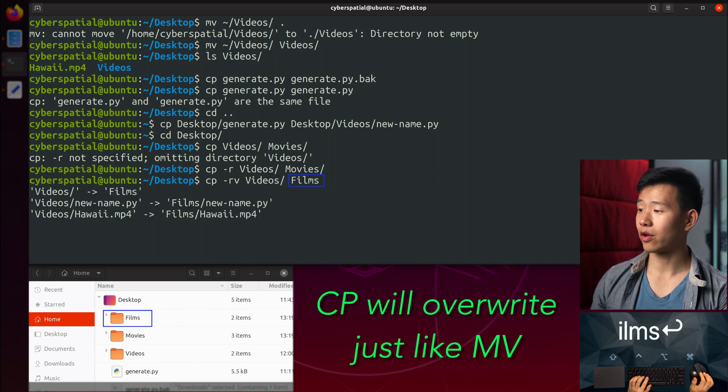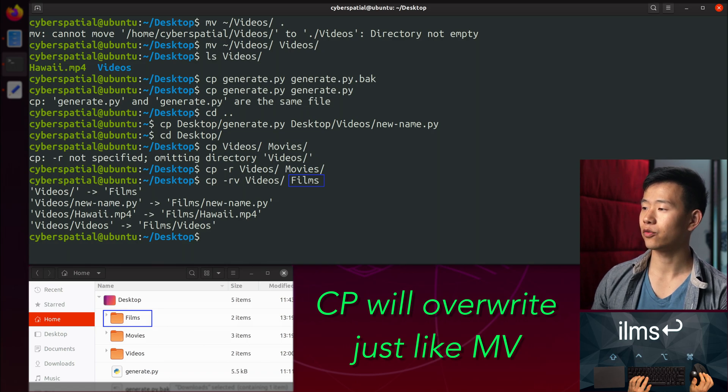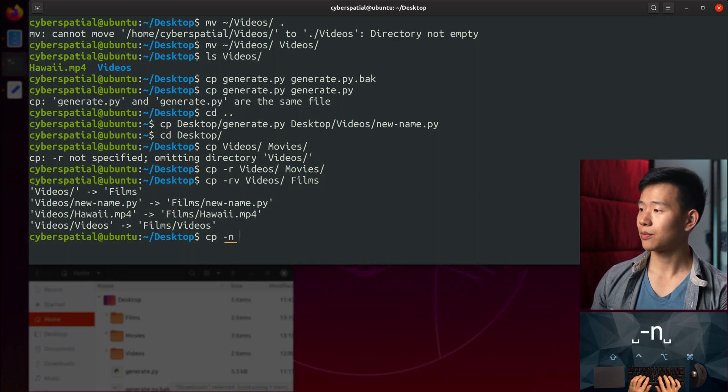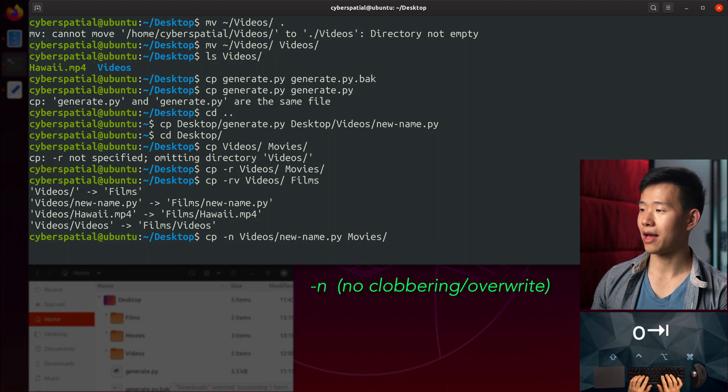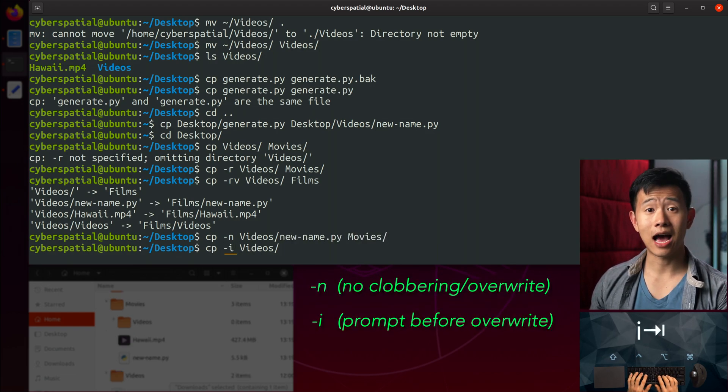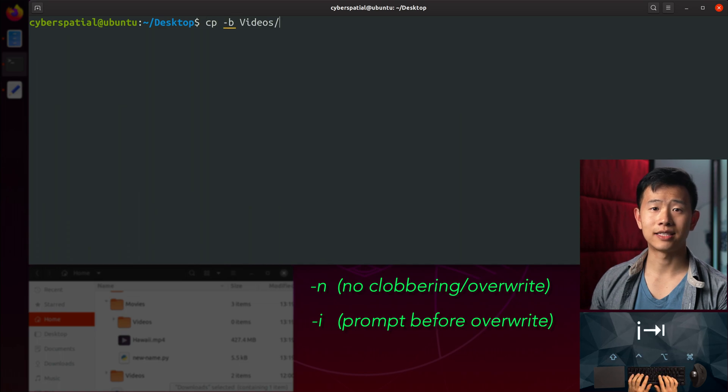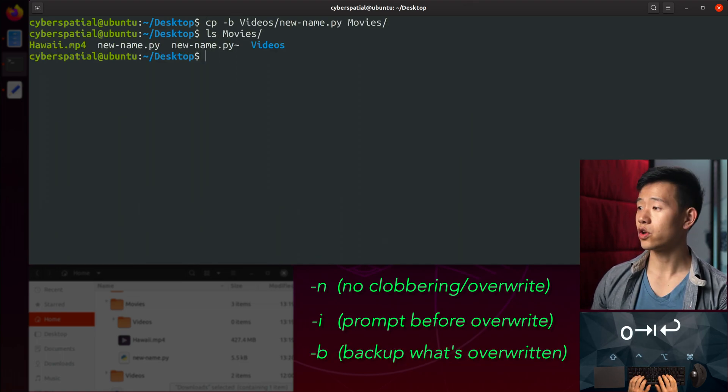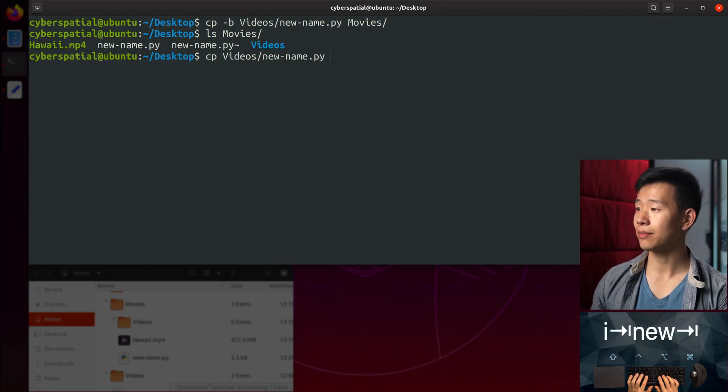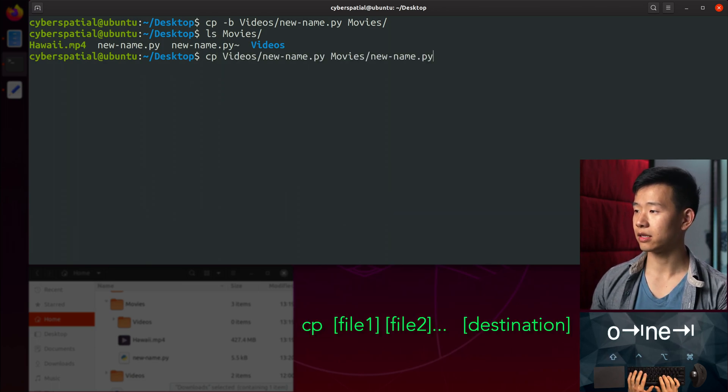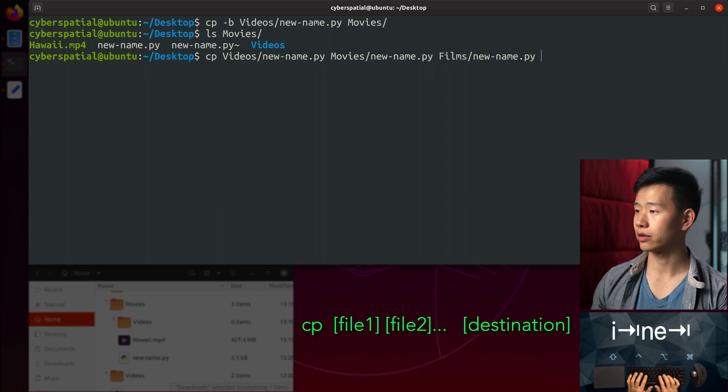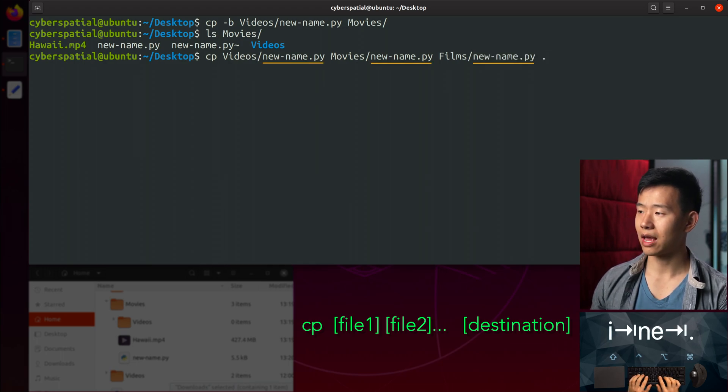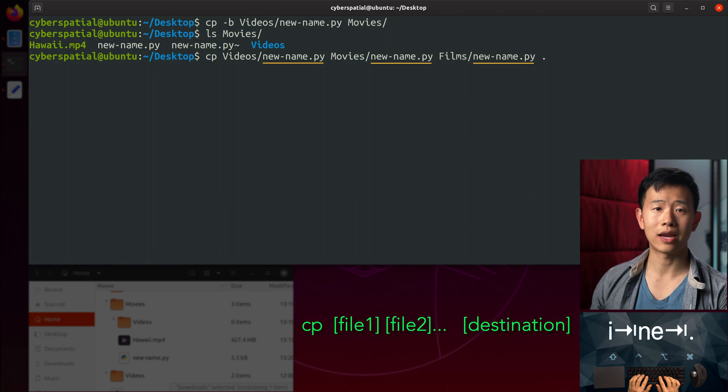cp is a destructive command just like mv and will overwrite destination files that already exist with the same name. Just like before, you can specify the -n flag to never clobber, -i for an interactive prompt, and -b to make a backup of the overwritten files. You can pass multiple files to cp and copy them all somewhere, which in this case is our current or desktop folder. This command won't work though since all of the files have the same name and will overwrite each other.